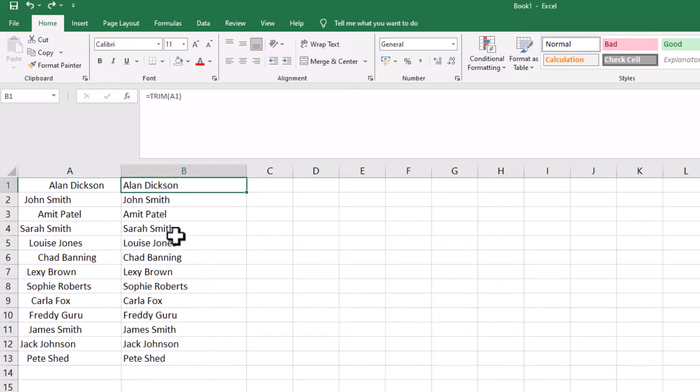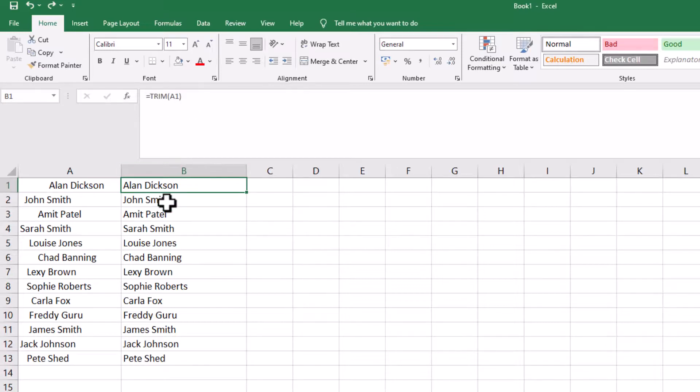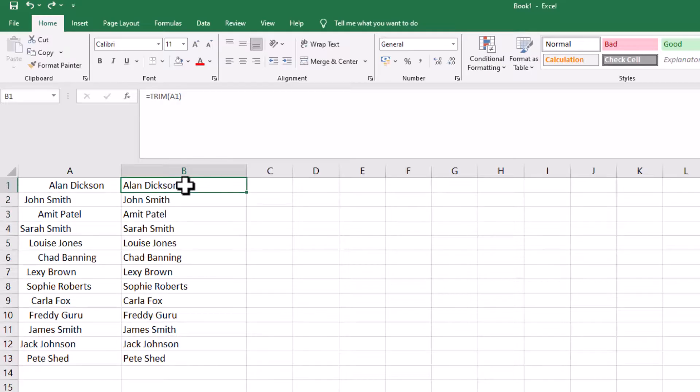You can see all the results which is perfect. But in the formula bar it says equals TRIM A1, A2, and so forth, which is not a problem. But if you did want to change the formula bar so it just shows the actual results, what you can do is: